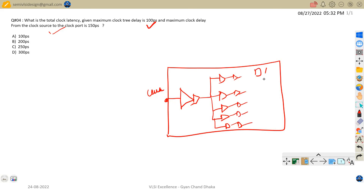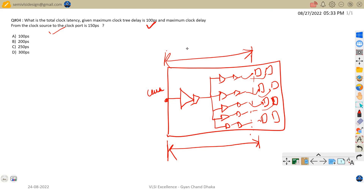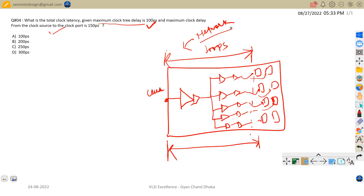There will be flip-flops sitting all over our design and the clock signal will go to all of them. The delay from the clock port of the design to the last point where the clock reaches the flops — this is nothing but the clock tree. This delay is the maximum clock tree delay, given as 100 picoseconds. This is also called network delay, because it is introduced by the clock tree network.